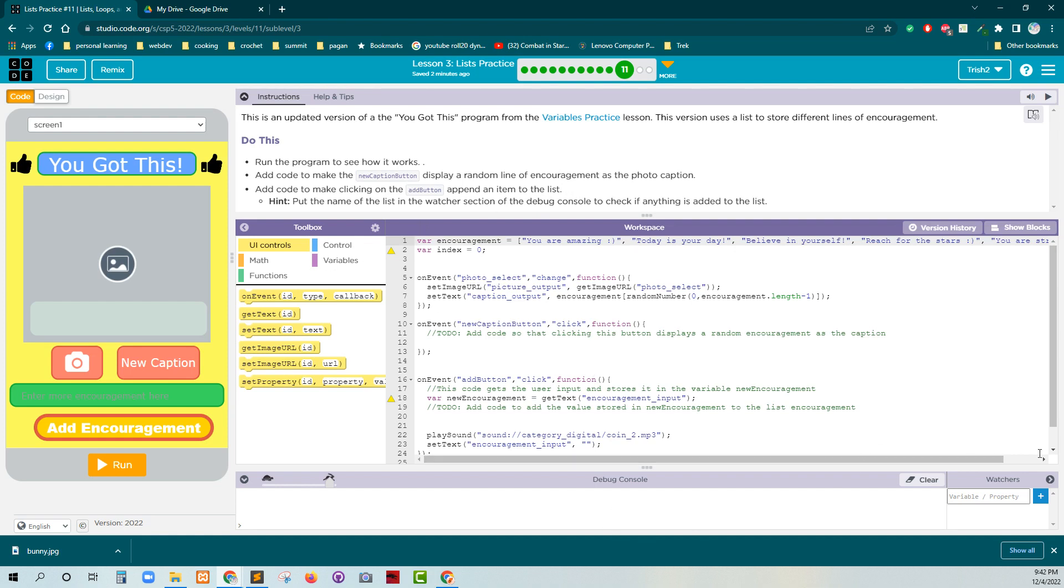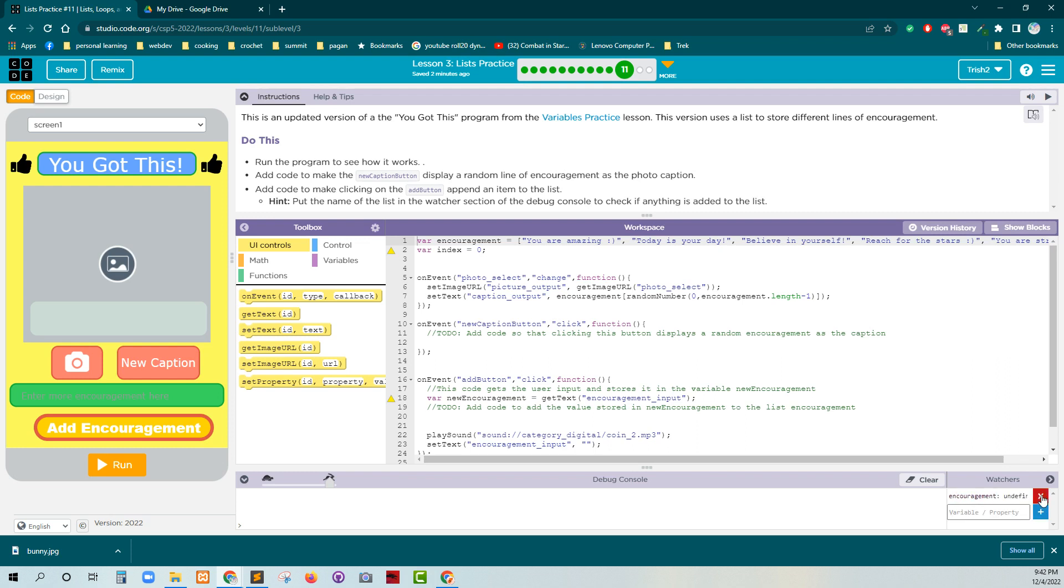All right, normally I would just do console.log, but since they have the watchers available for us, that's great. So encouragement. All right, make sure that we put that little plus there.